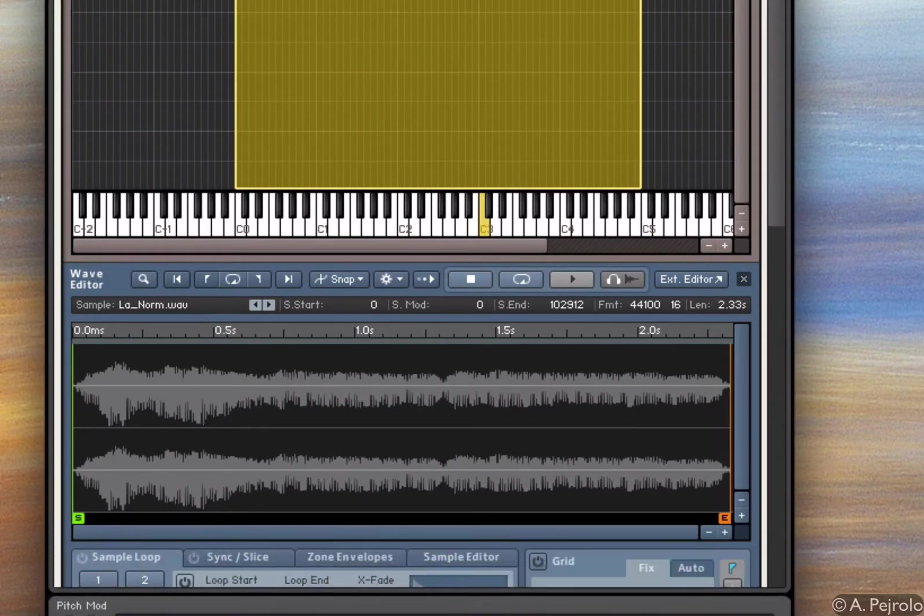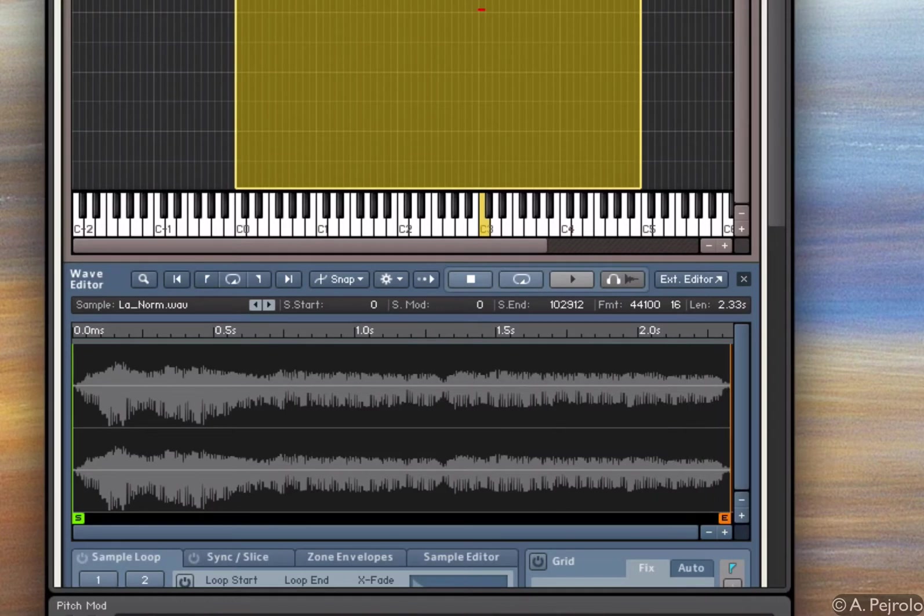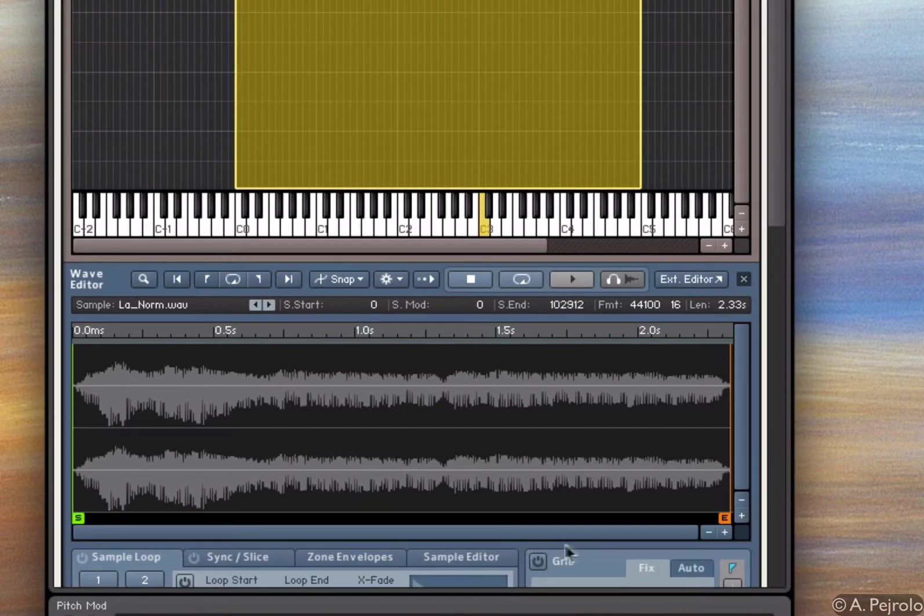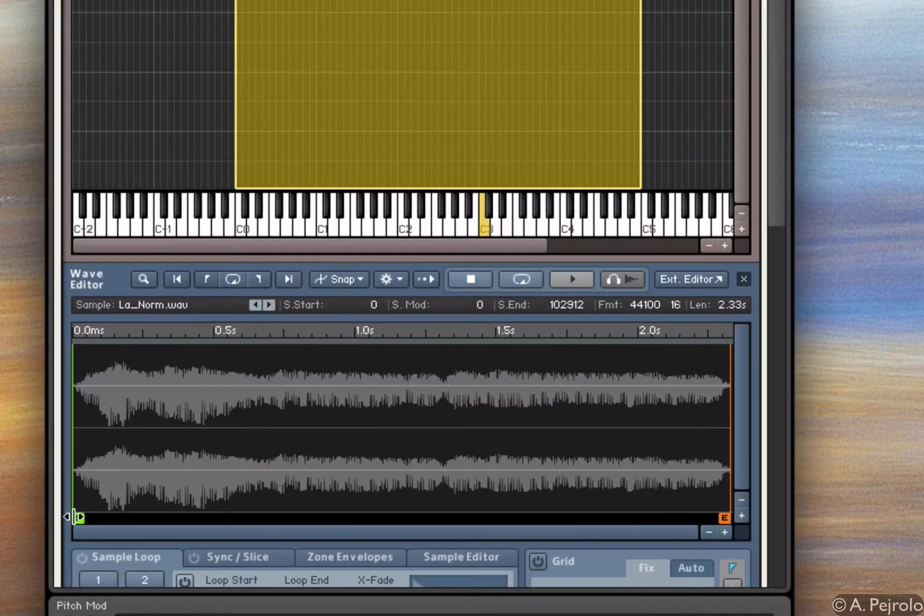I can see that when I press the key, the sample plays back. I can use these arrows, the S for start and E for end, to adjust the start and end of my sample.